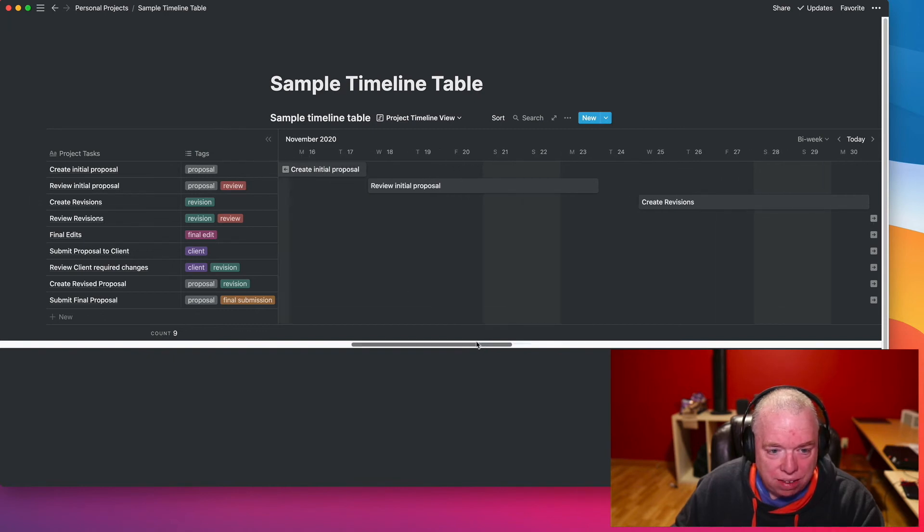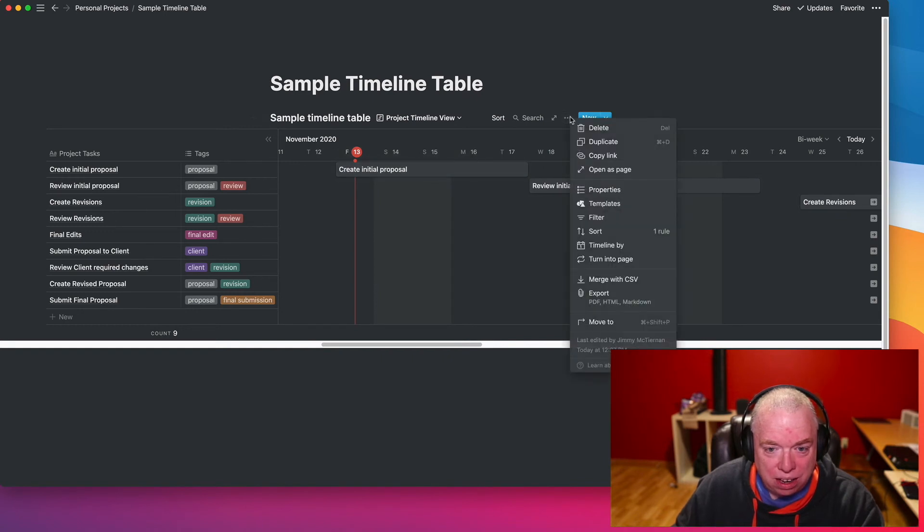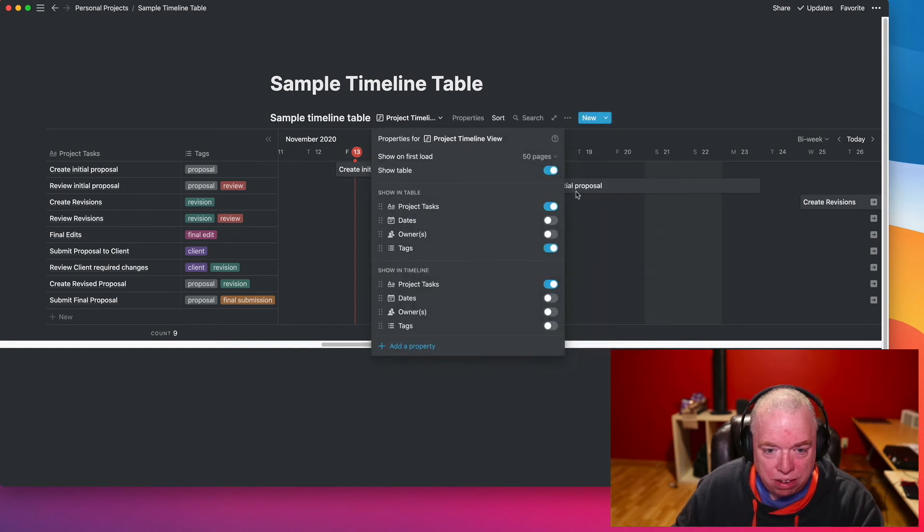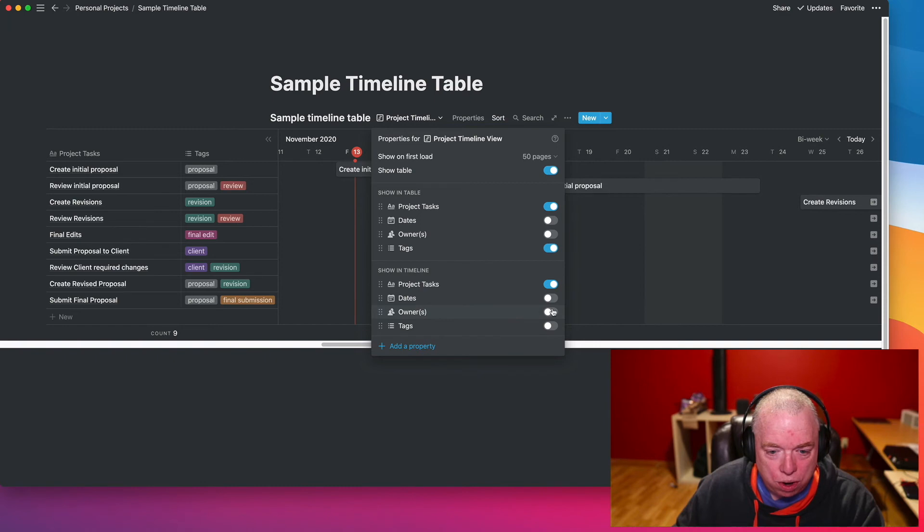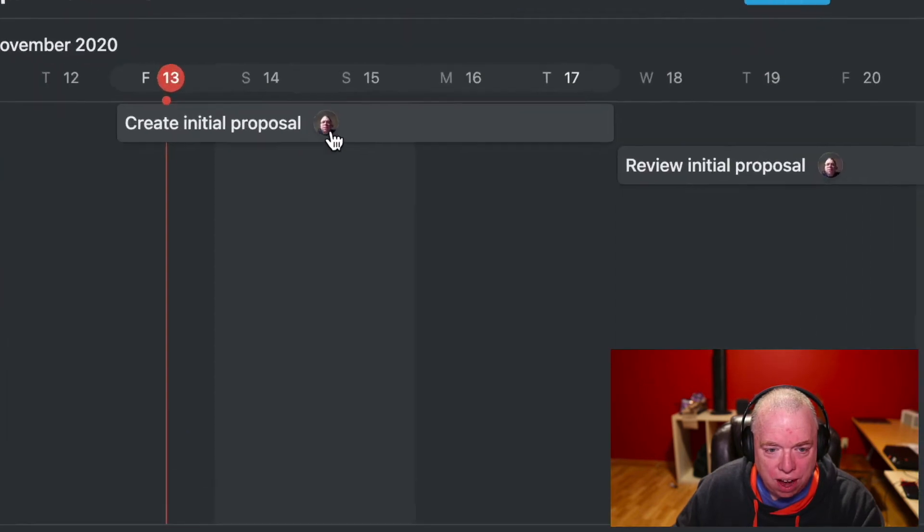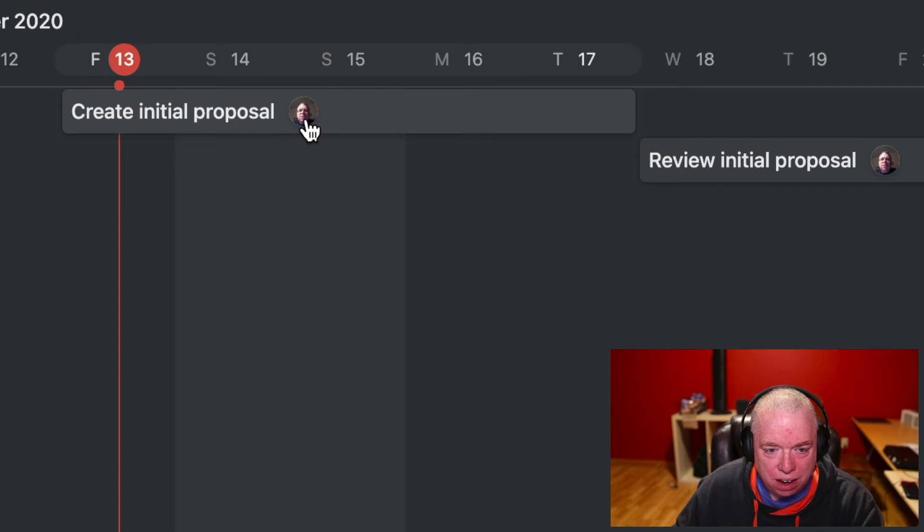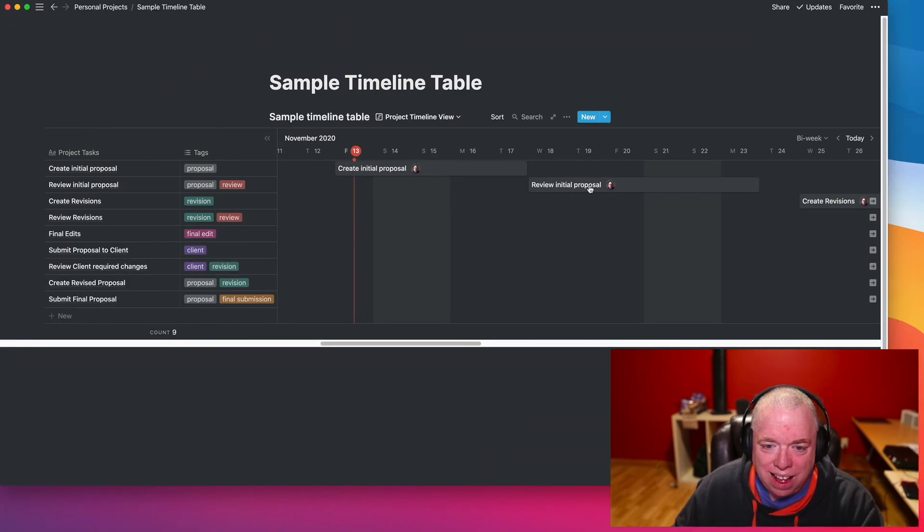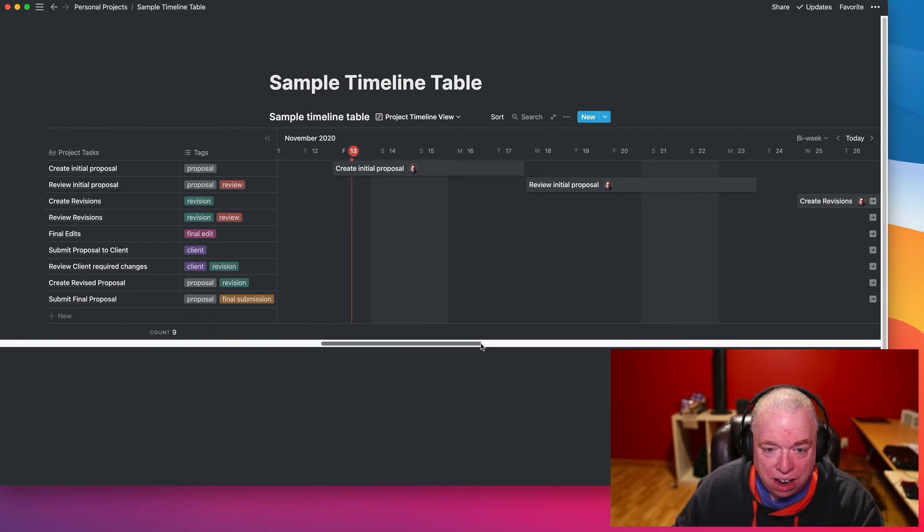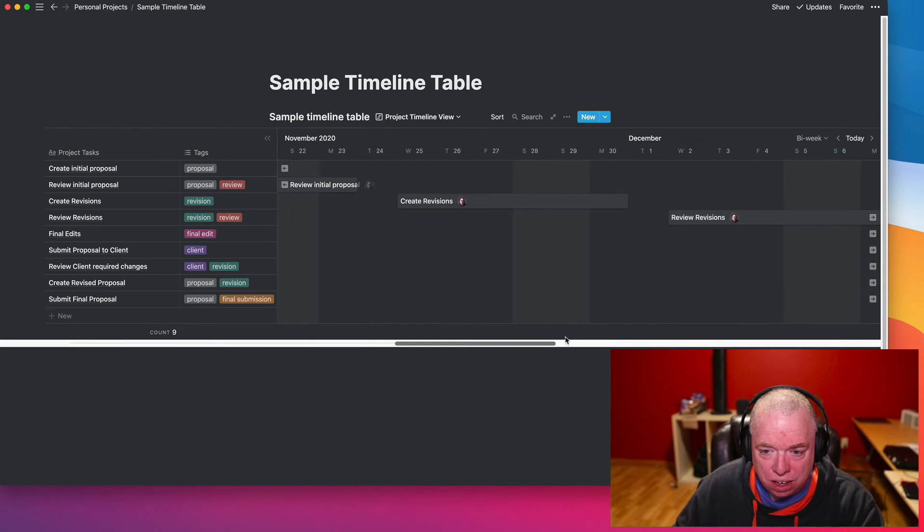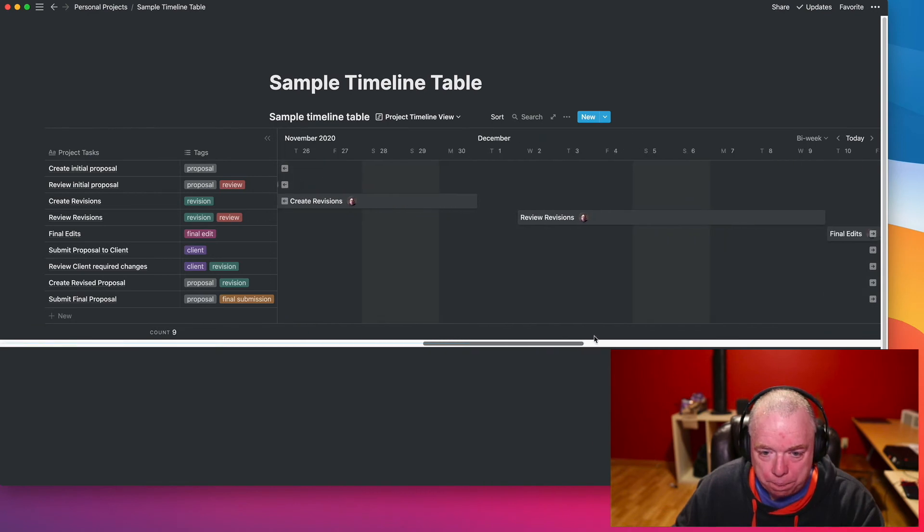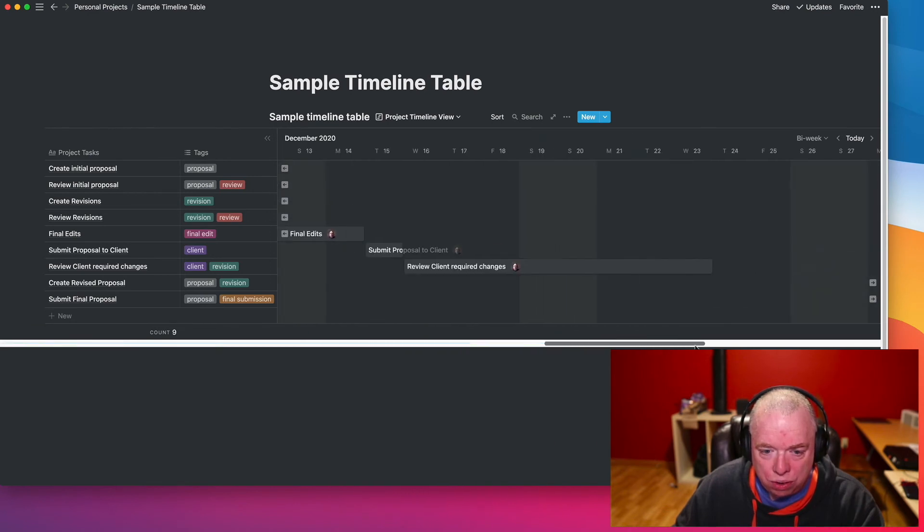Let's say I want to see more information in the actual timeline itself. I can actually click the ellipses, go back to properties, and as you saw in the showing table, I also have a showing timeline. So let's say I just want to see my owners. And click that, click off, and now you notice I have a little icon here of my face because I'm on a personal plan. So I made myself the owner of every item because I was the only choice I really had.